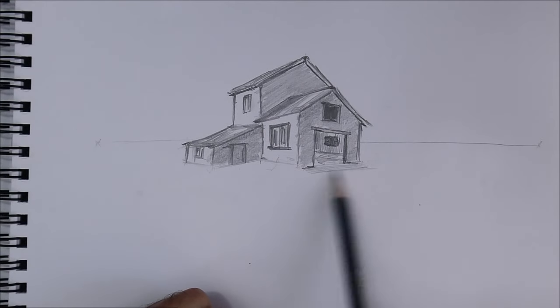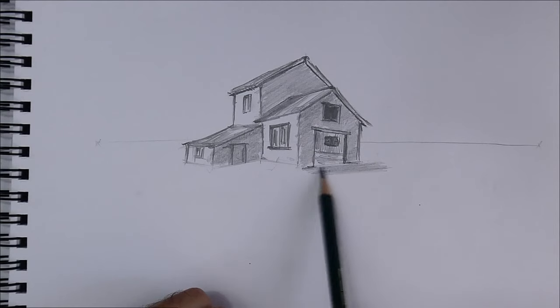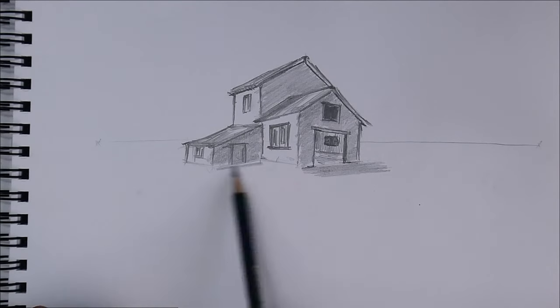The house projects shadows to the floor.